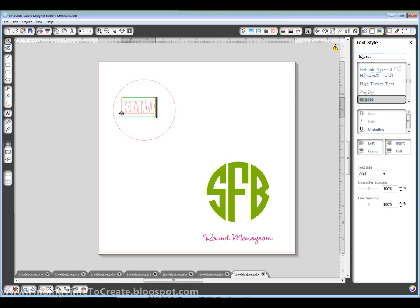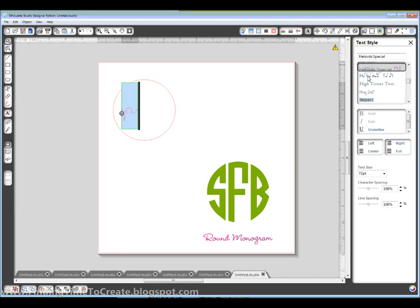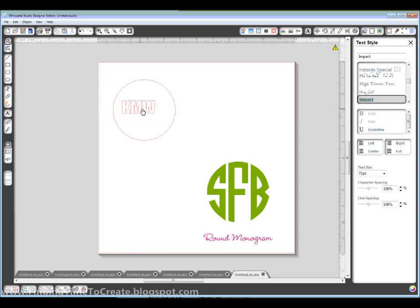And I like the font Impact, so if you need to change the font you just highlight it and change your font over here. Just a good block font is probably best.